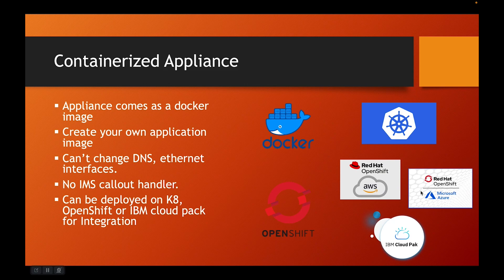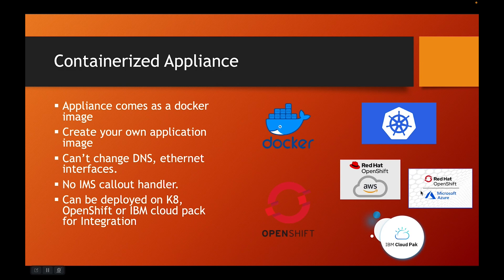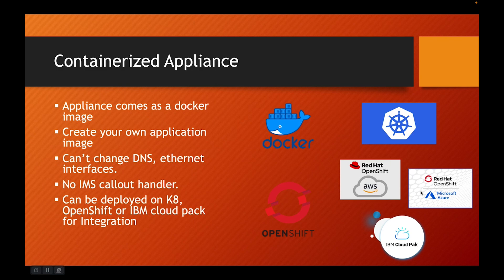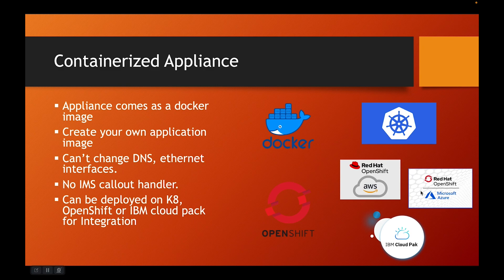Now the next one and the last one is containerized appliances. Containerization is in fashion and it is in trend for good reasons. It provides the required flexibility and it is very cloud native thing. DataPower comes as a containerized appliance as well. It comes as a Docker image. You can create your own application image.